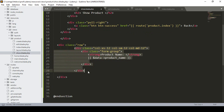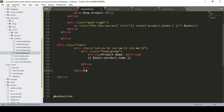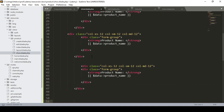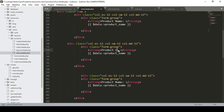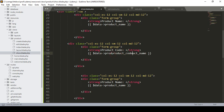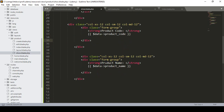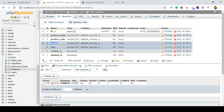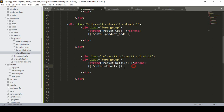I copy that same row structure for the next fields. For Product Code, I define the label 'Product Code' and display $data->product_code. Then for Product Details, I define the label 'Product Details' and display $data->details.